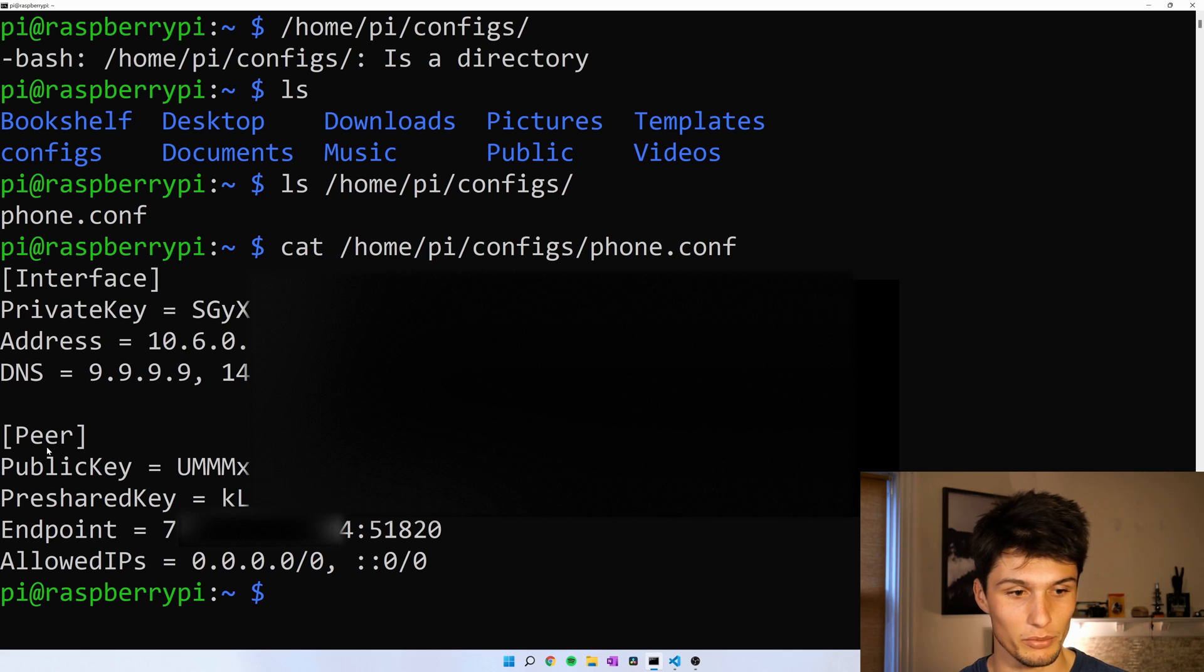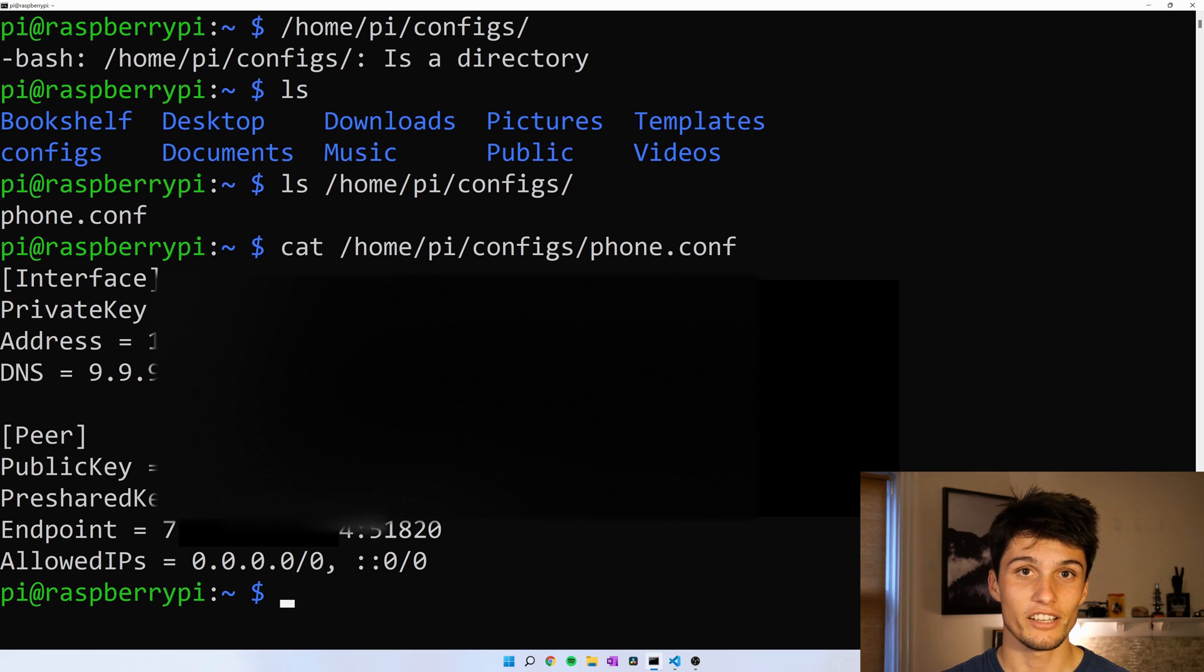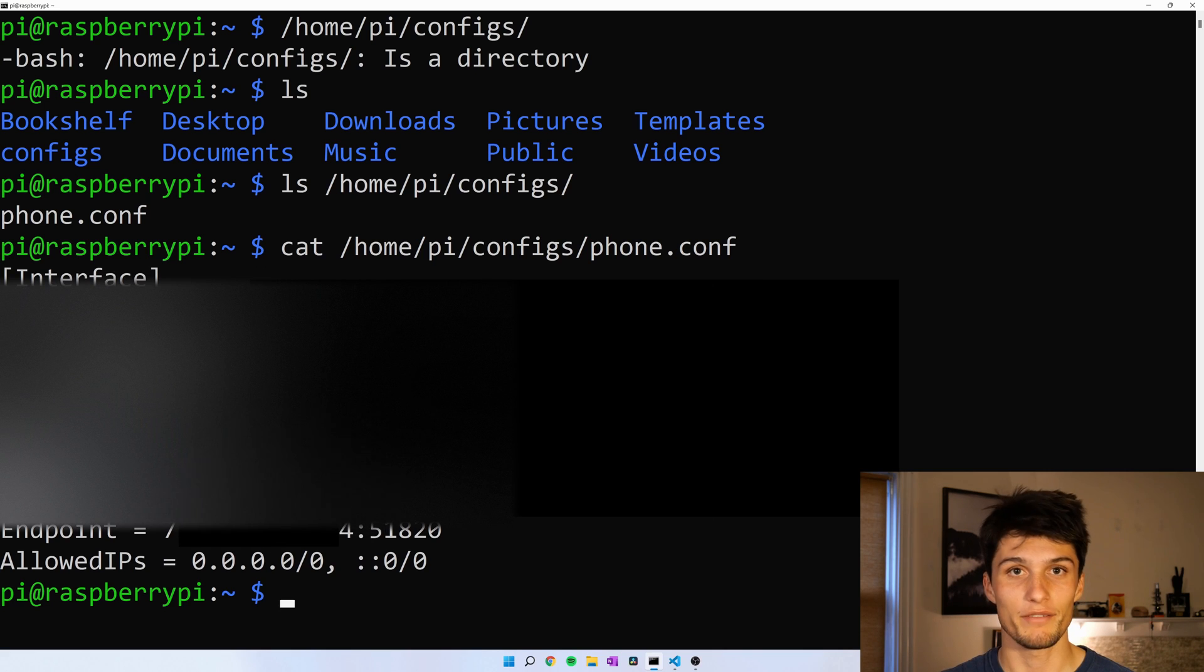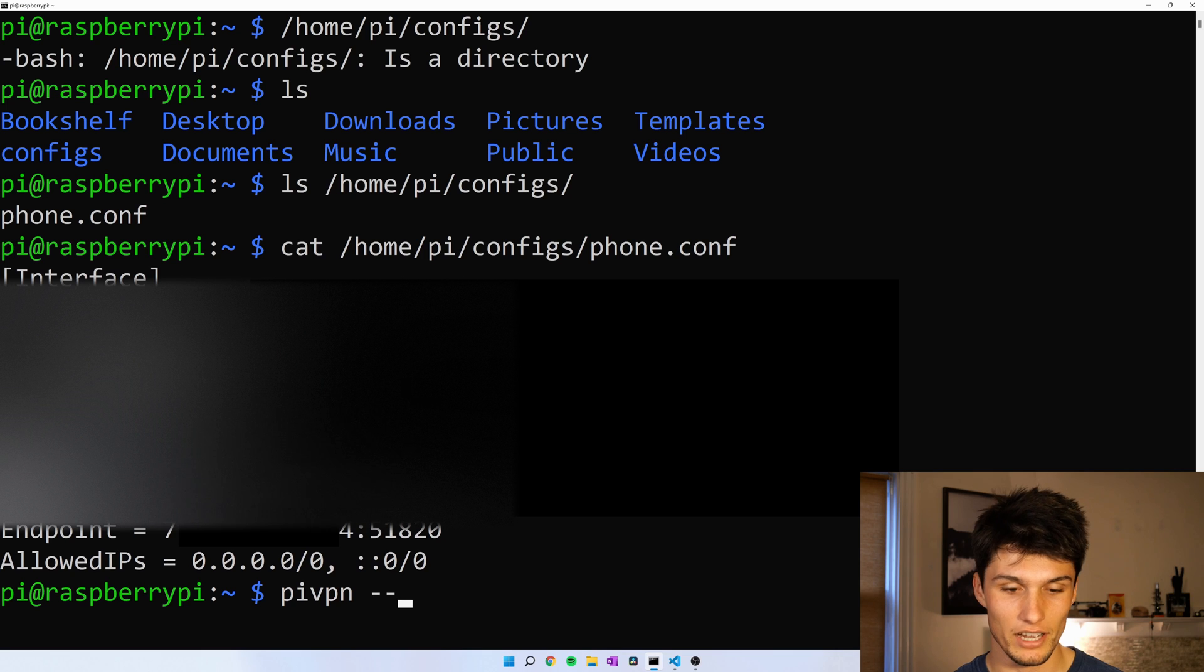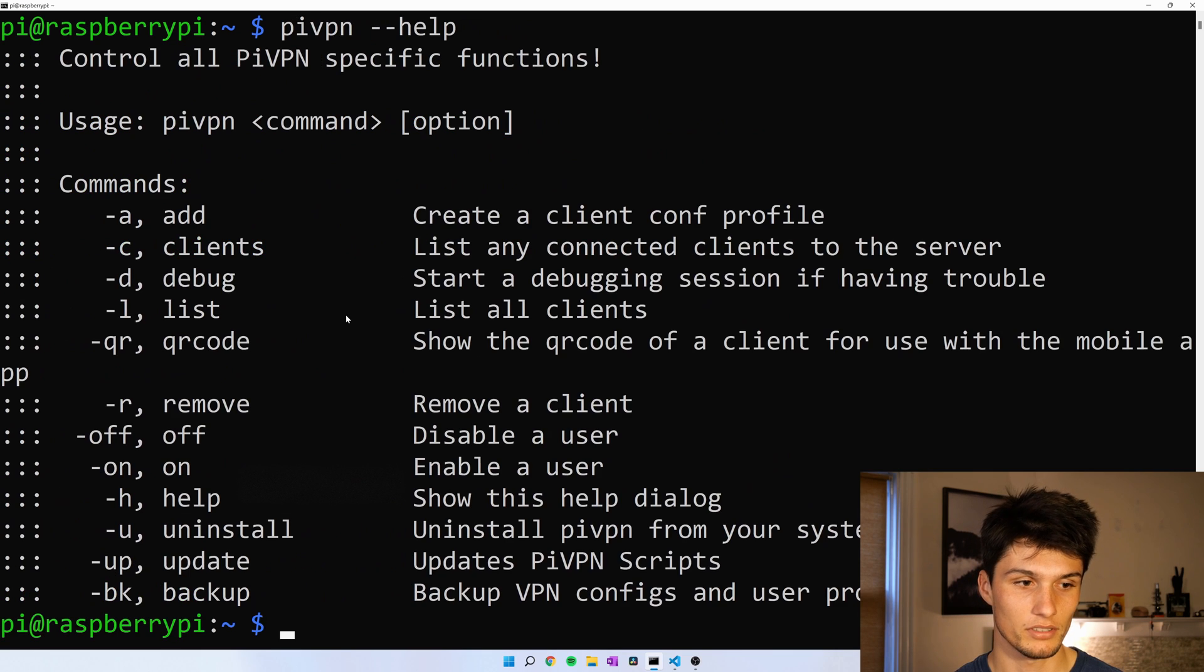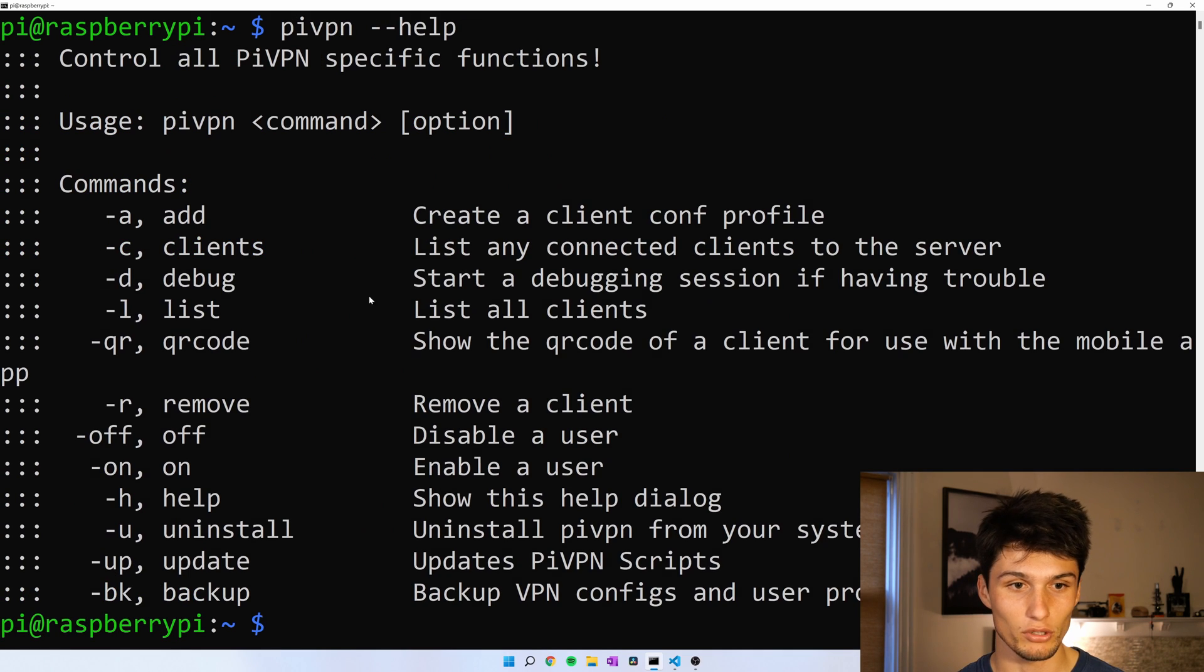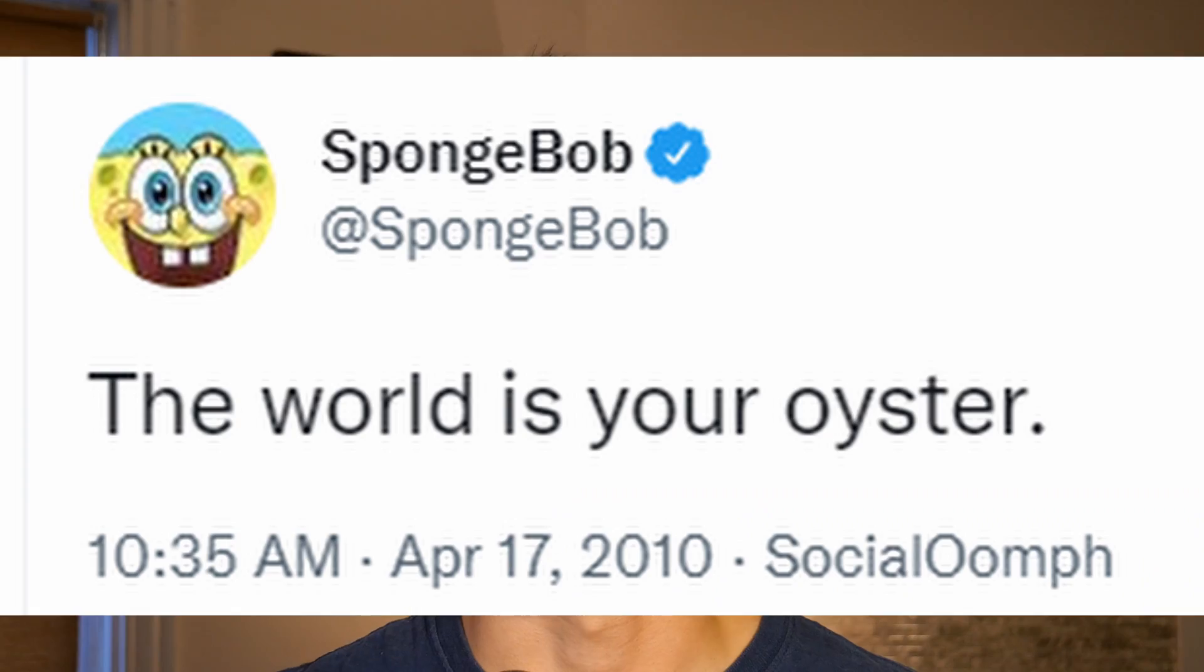If you need any other help with pi-vpn, don't forget to type pi-vpn dash dash help. And it can give you a lot of other options. That's how you do it. That's how you set up a VPN on Raspberry Pi. And there are a lot of other things you can do from here. You can make it into a file storage system. You can make it into a home privacy system. The world is your oyster.